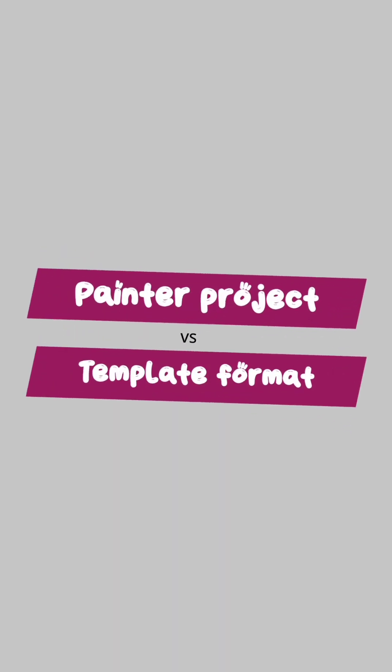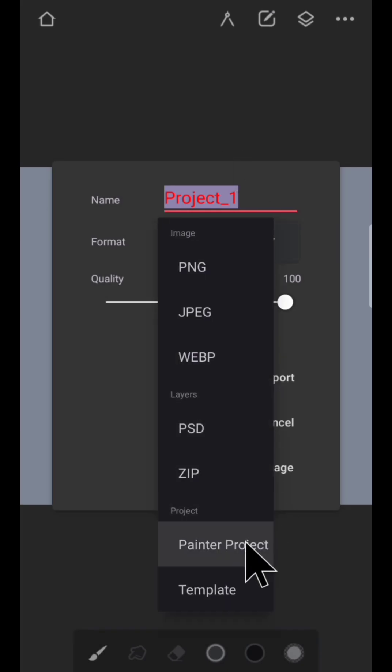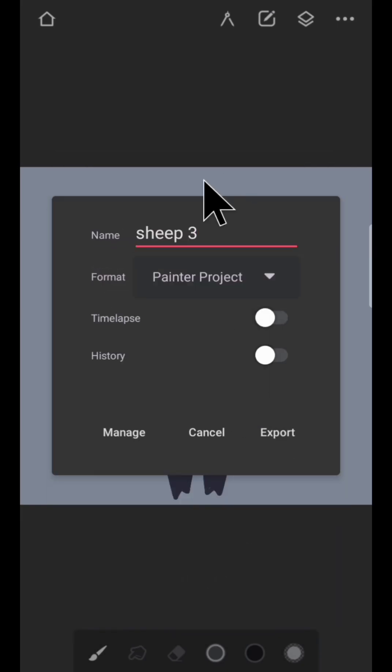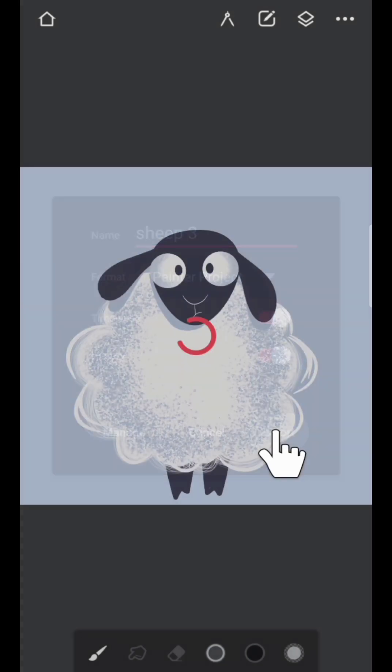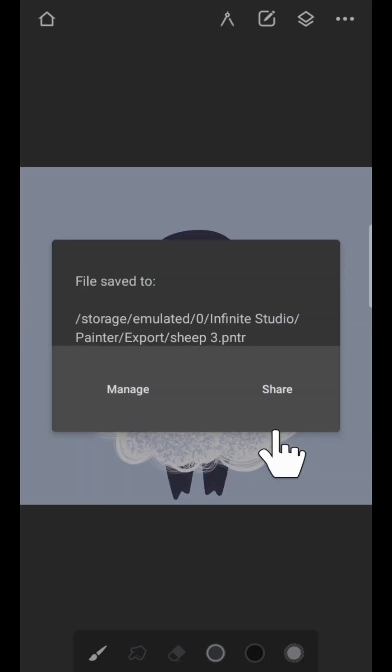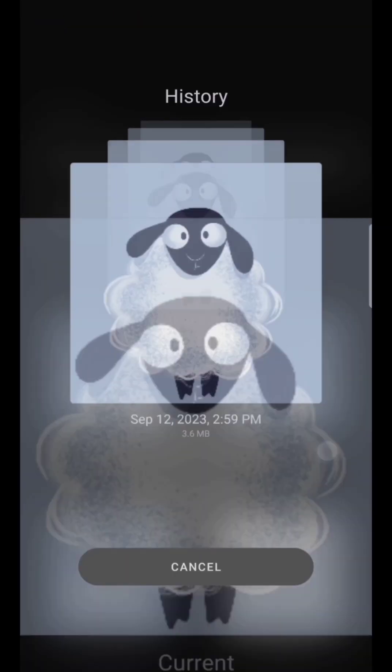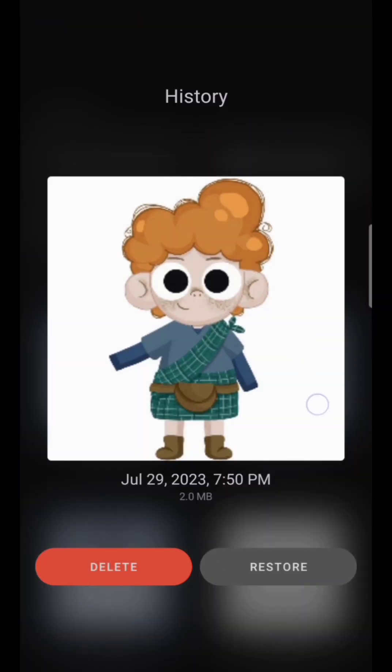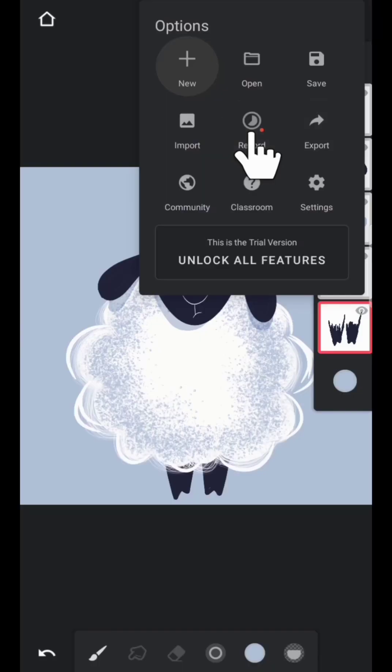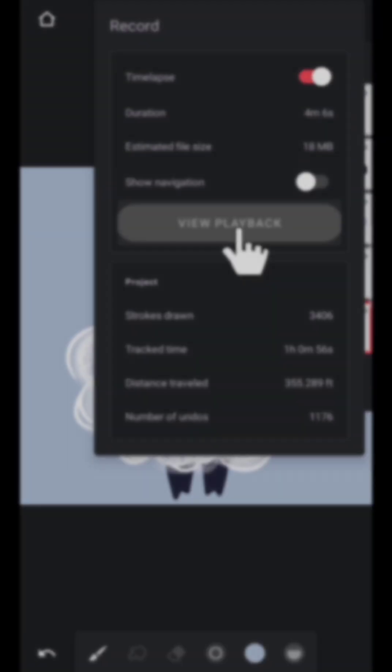So now let's see the difference between Painter Project and Template format. If you save your artwork in Painter Project, it's got two options: time lapse and history. If you turn on both these toggles, you'll be able to restore the previous history version and also you can view the playback of your project.